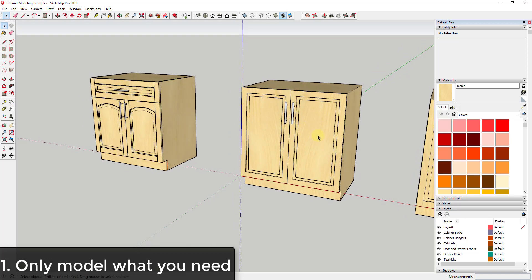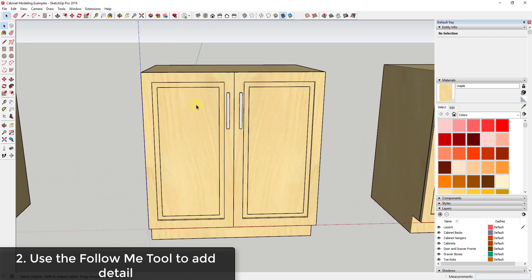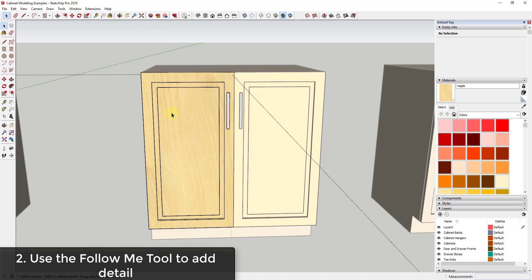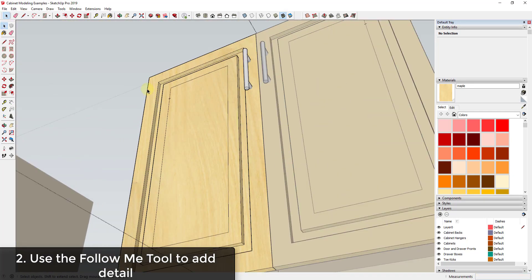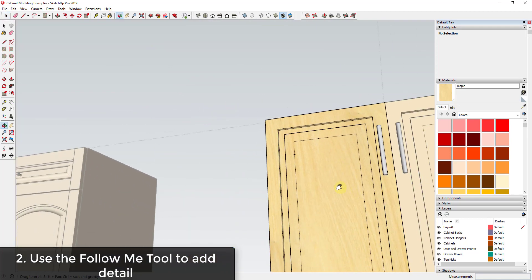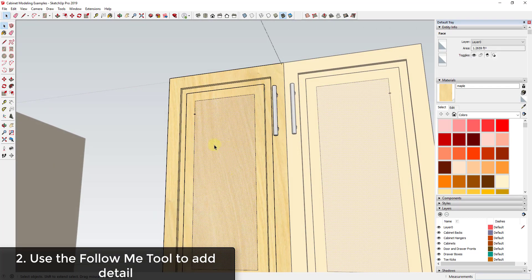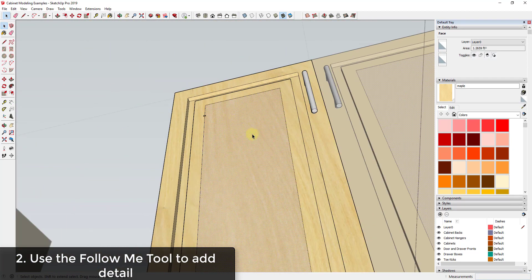Tip one is only model what you need — this applies to anything you're modeling in SketchUp. The next tip is: if you have any specialty details inside your cabinets, like a trim piece, you can model a profile — say an eighth of an inch one way and a quarter inch the other — that sticks out along the face. An easy way to add a trim profile is to use the Follow Me tool, which lets you extrude a profile along a path.